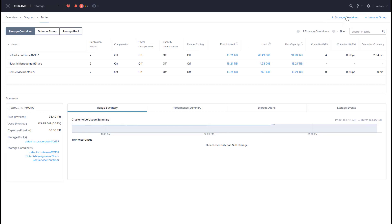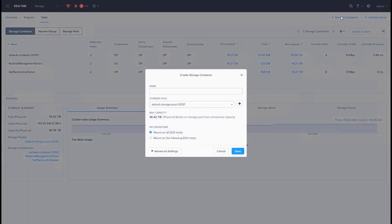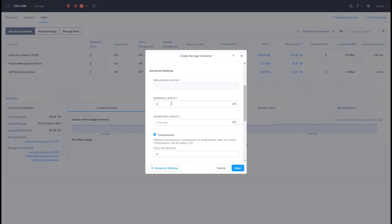Let's go ahead and create a storage container. Let's give it a name. Next, let's look at some of the advanced settings that can be set on a container. Replication factor is set to 2 since this is a four-node cluster.